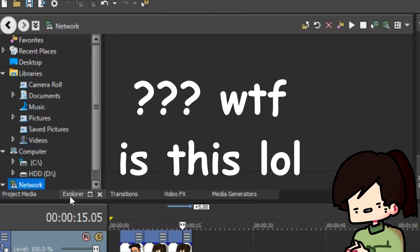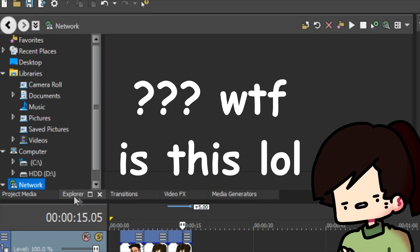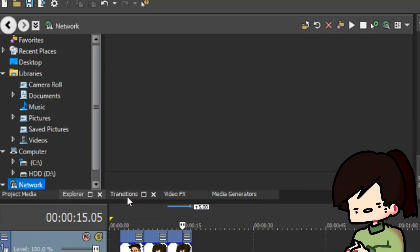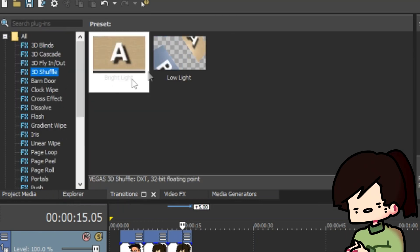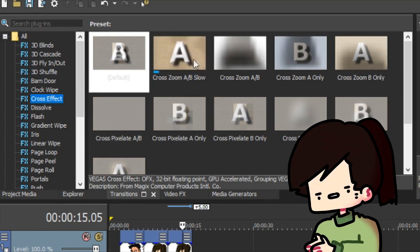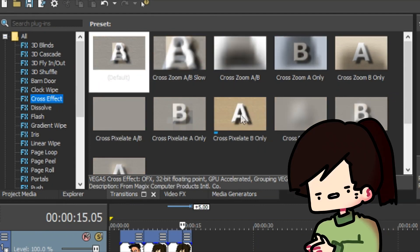We don't need Explorer because I don't know what it does and we also don't need Transitions because, just look at it, it's so old fashioned and boomer.